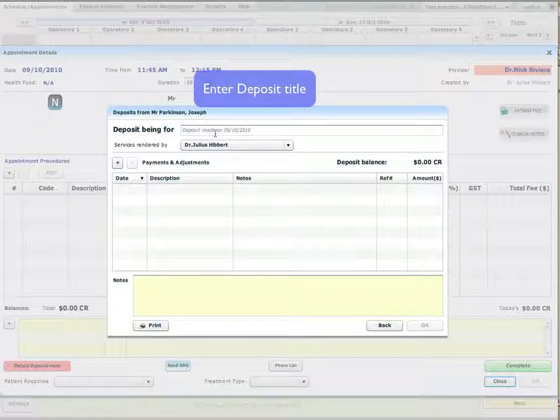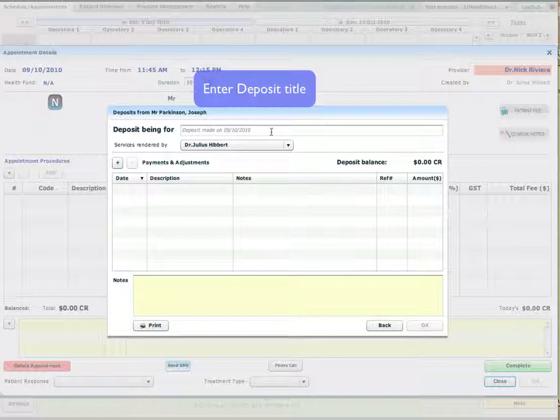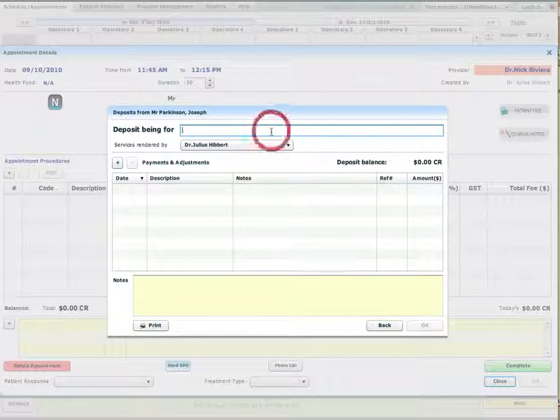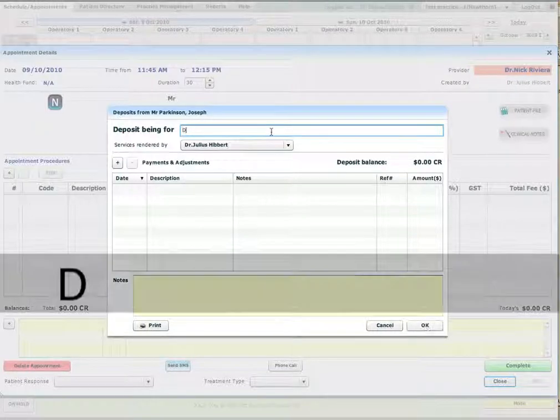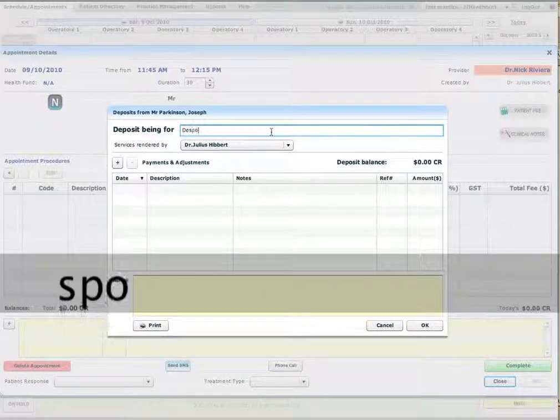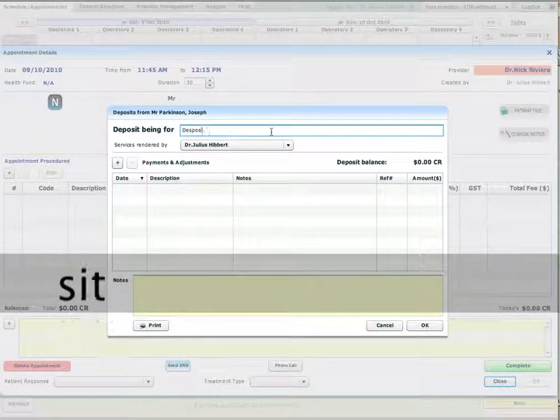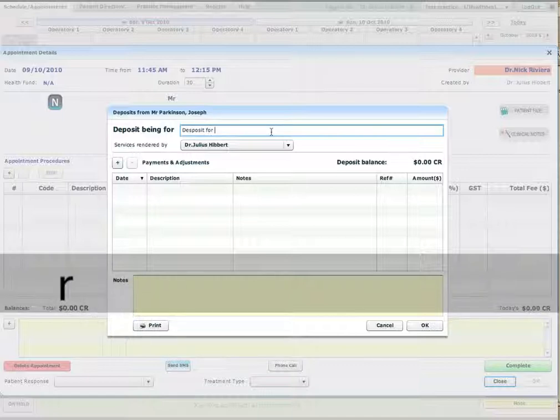This is the new deposit window. It has a default note which you can keep or you can type your own one. So I'm typing my own one, deposits for say crown.